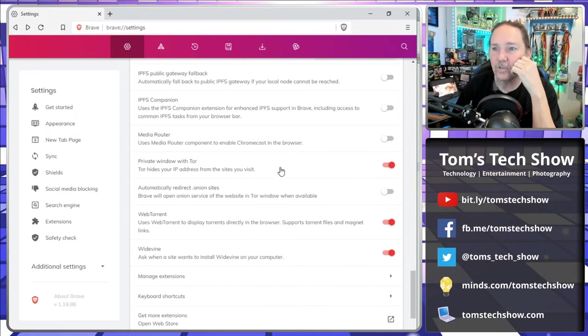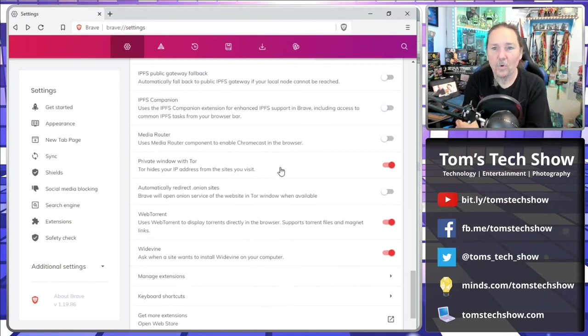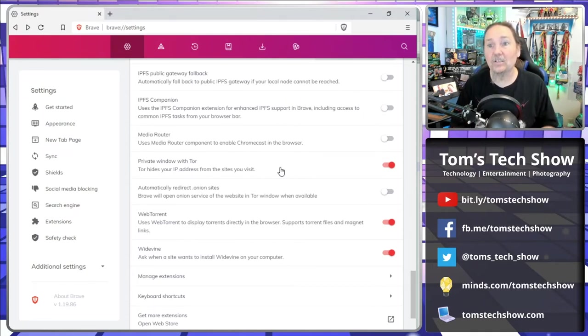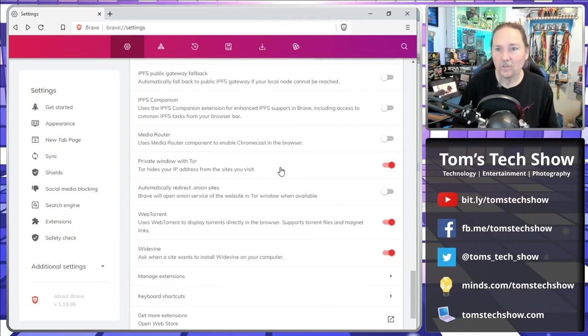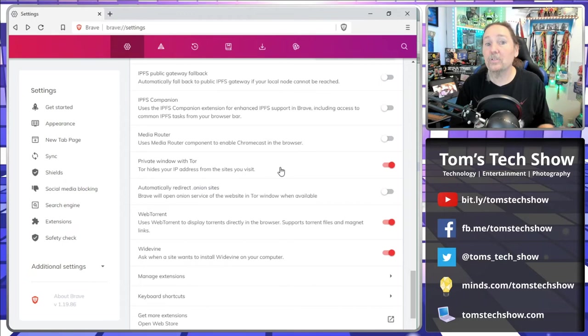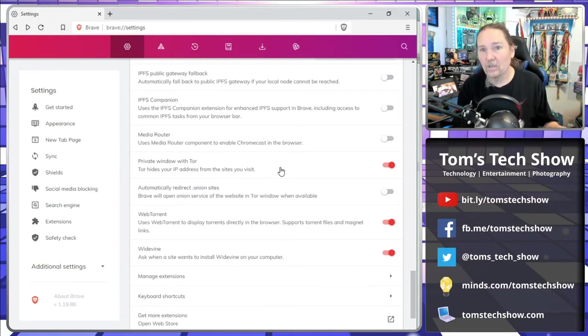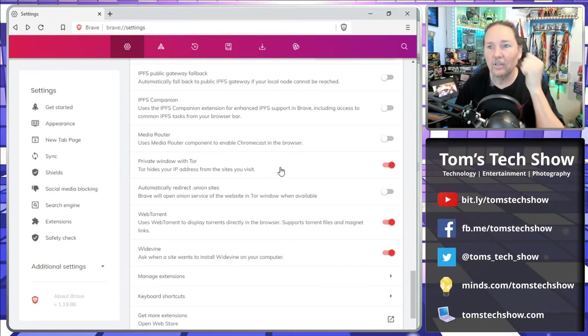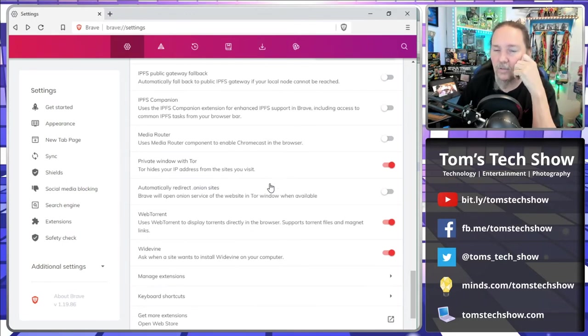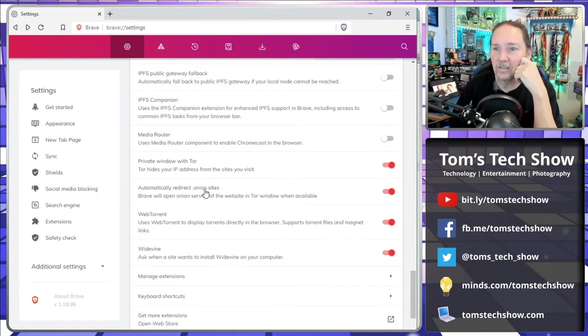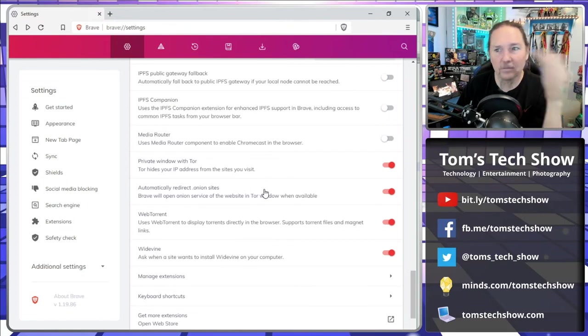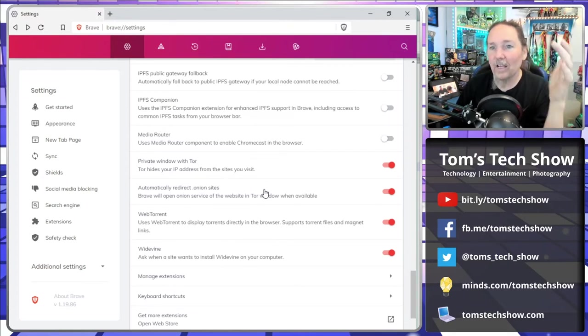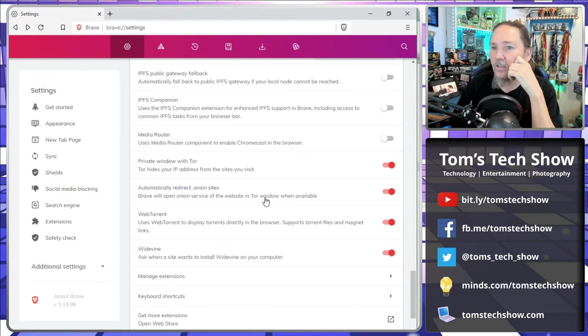IPFS is the file system that allows you to share files kind of between systems. I need to review that and set it up. Private window with Tor, now you're getting into the Tor network being built in here. As an additional level of privacy, not just wiping out cookies and not allowing any data to be saved, now you're pushing all that through the Tor network. So that's even more private. You can redirect Onion sites, which are Tor sites. That allows that automatically to go through there. So that's really nice. If you want a really private window to do something, Brave has all that nicely built in.